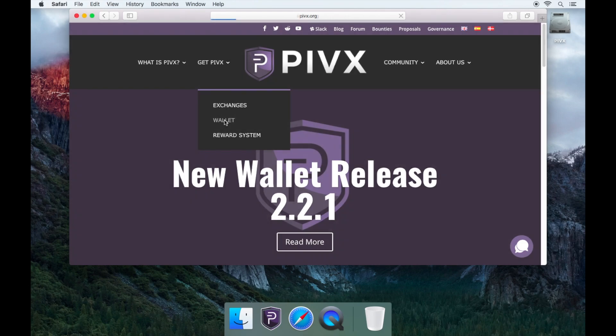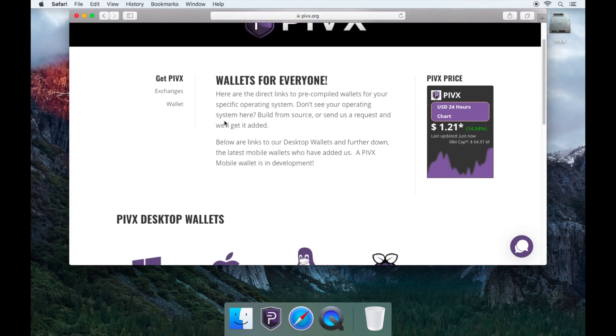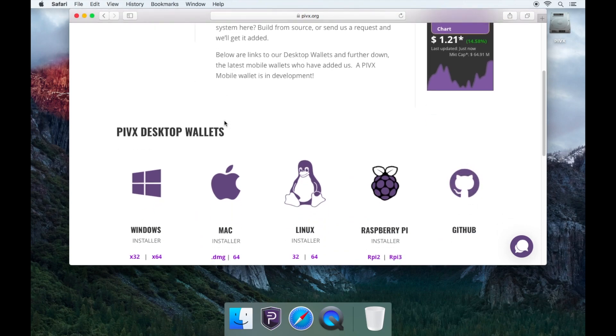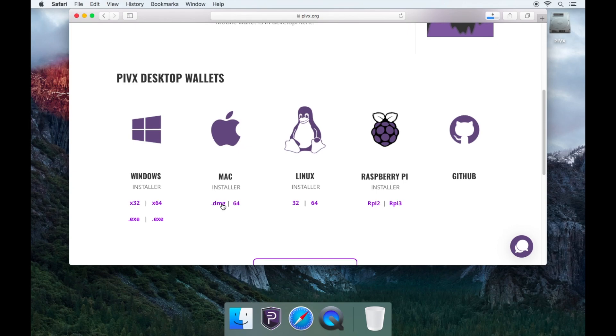Now scroll down and you'll see the Mac icon. Click on .dmg and download the latest version of the PIVX wallet for the Mac OS.